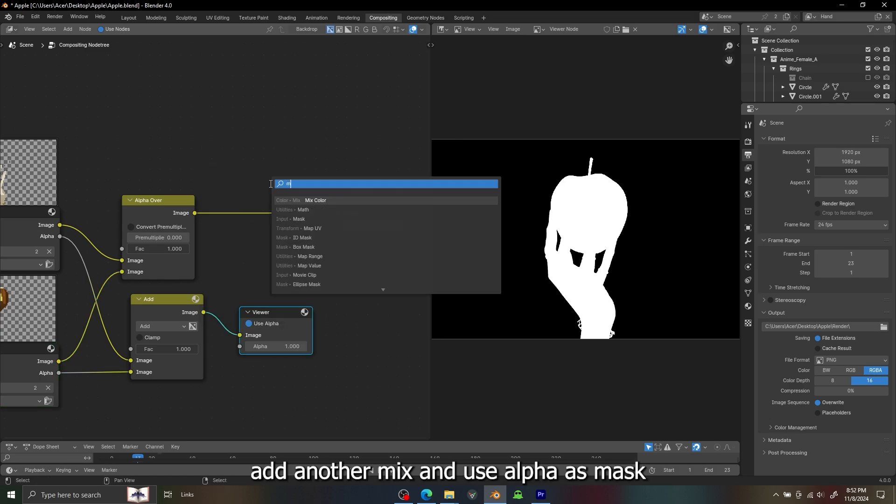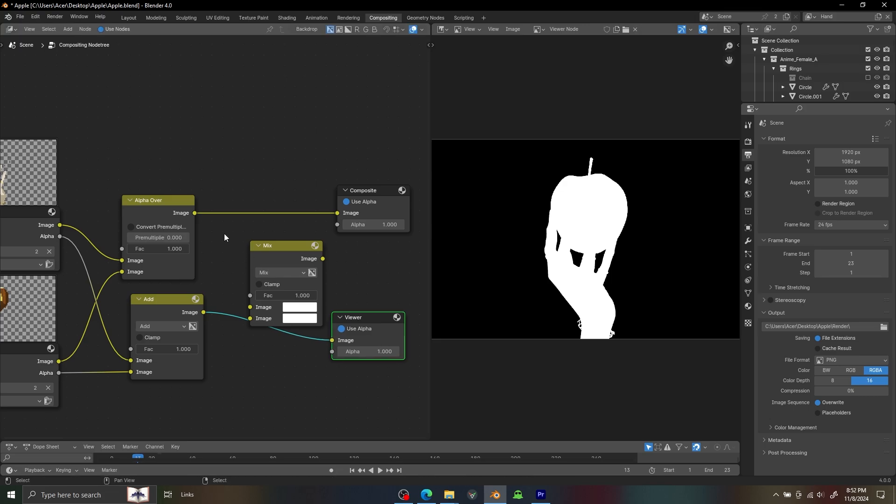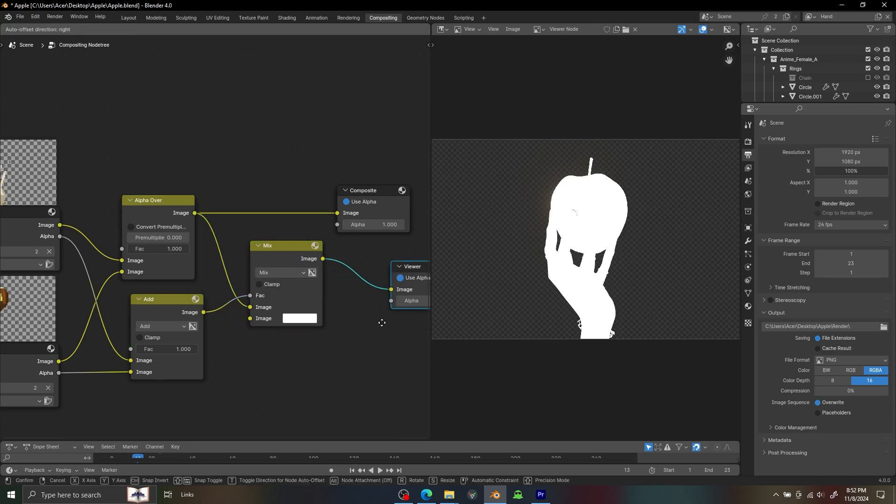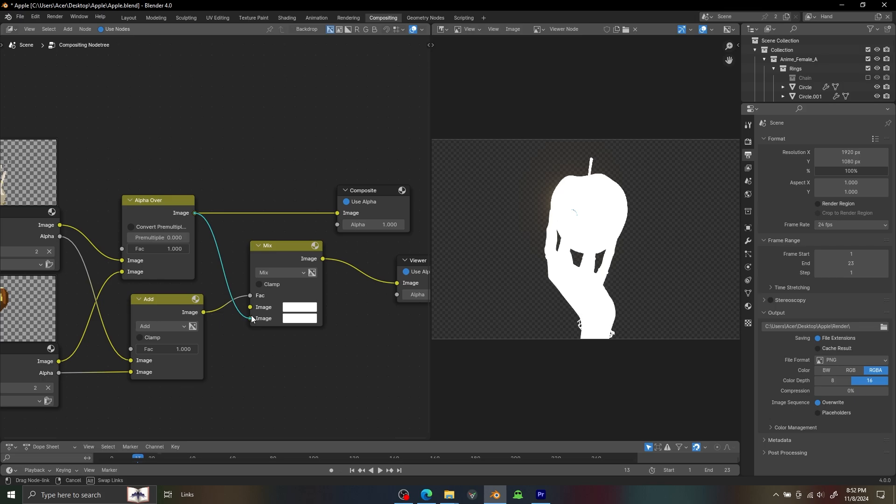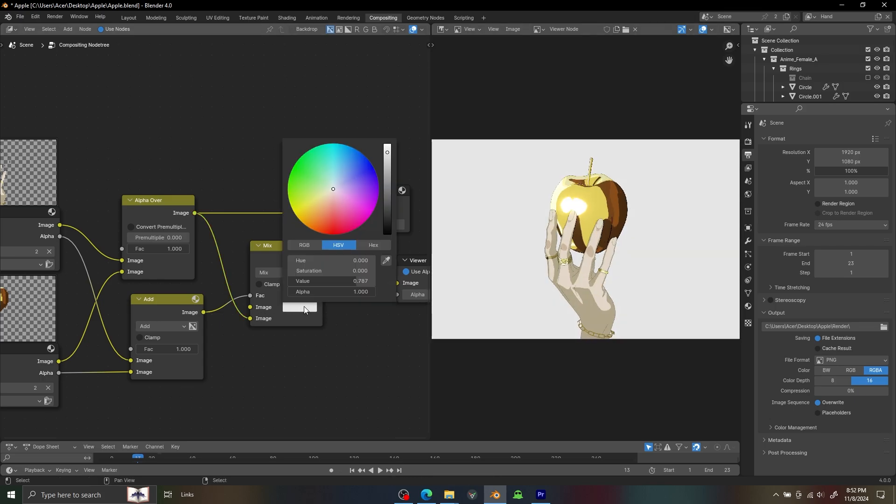And we need another Mix Color node. Now we have a background for our shot.